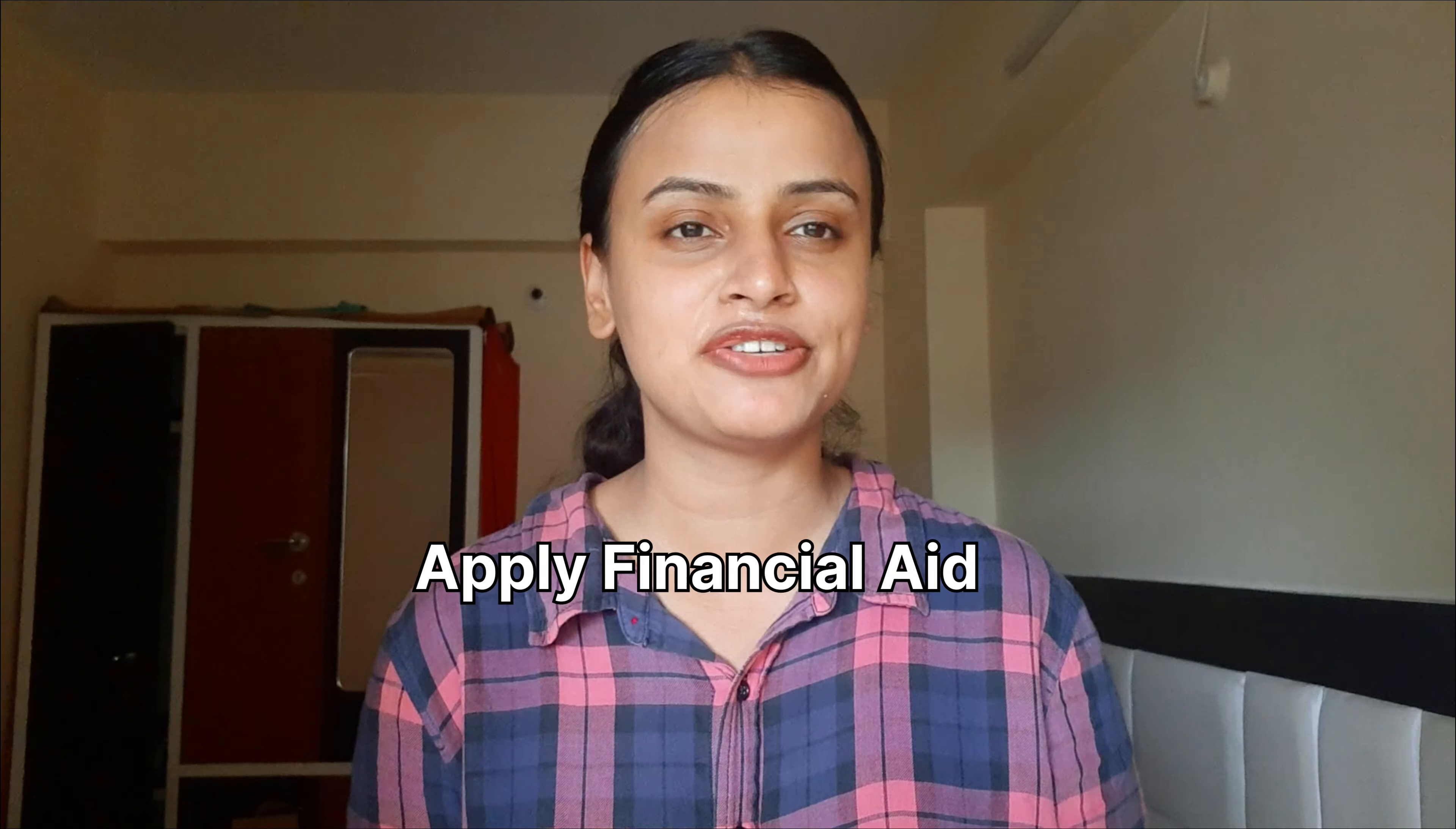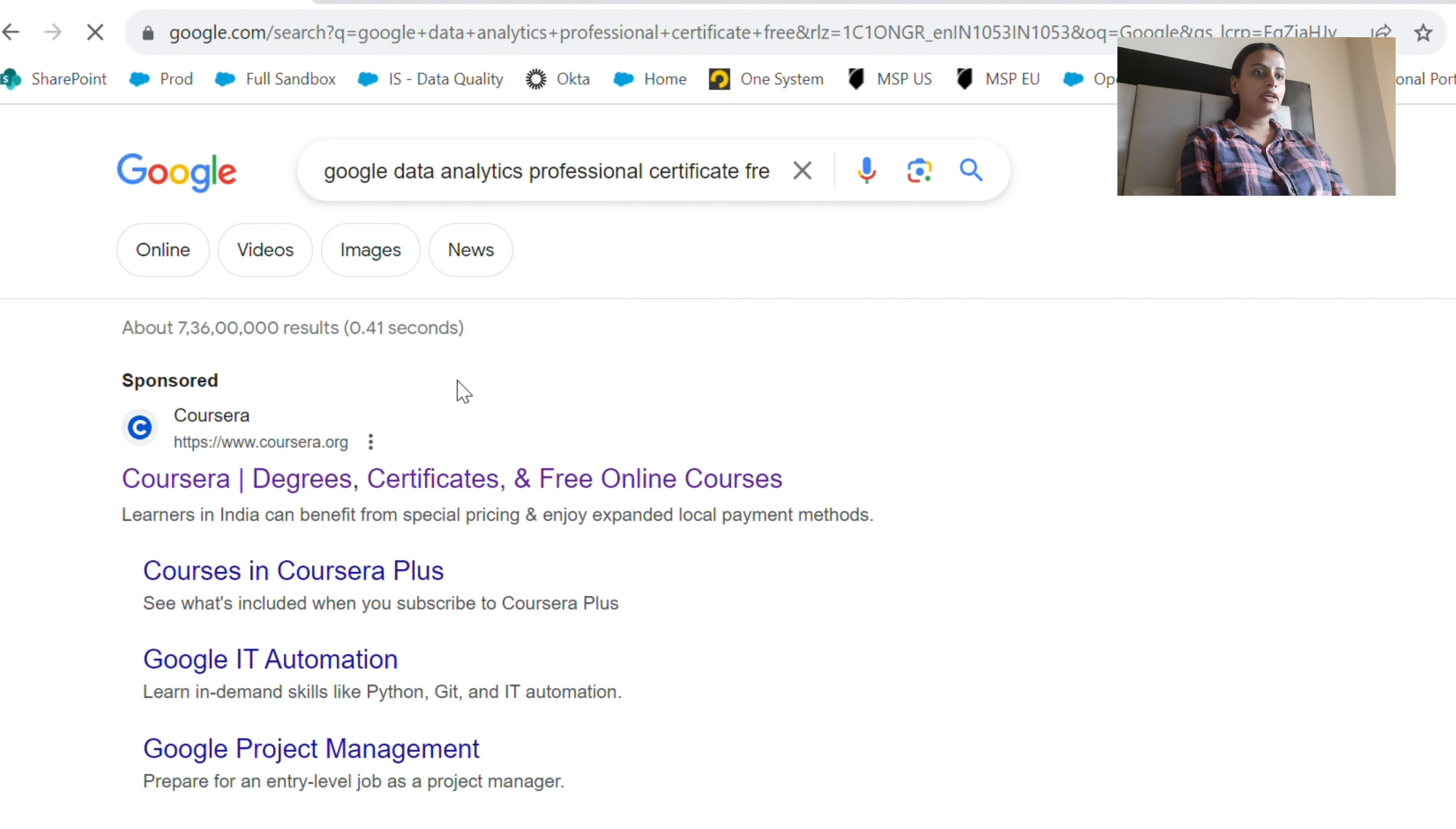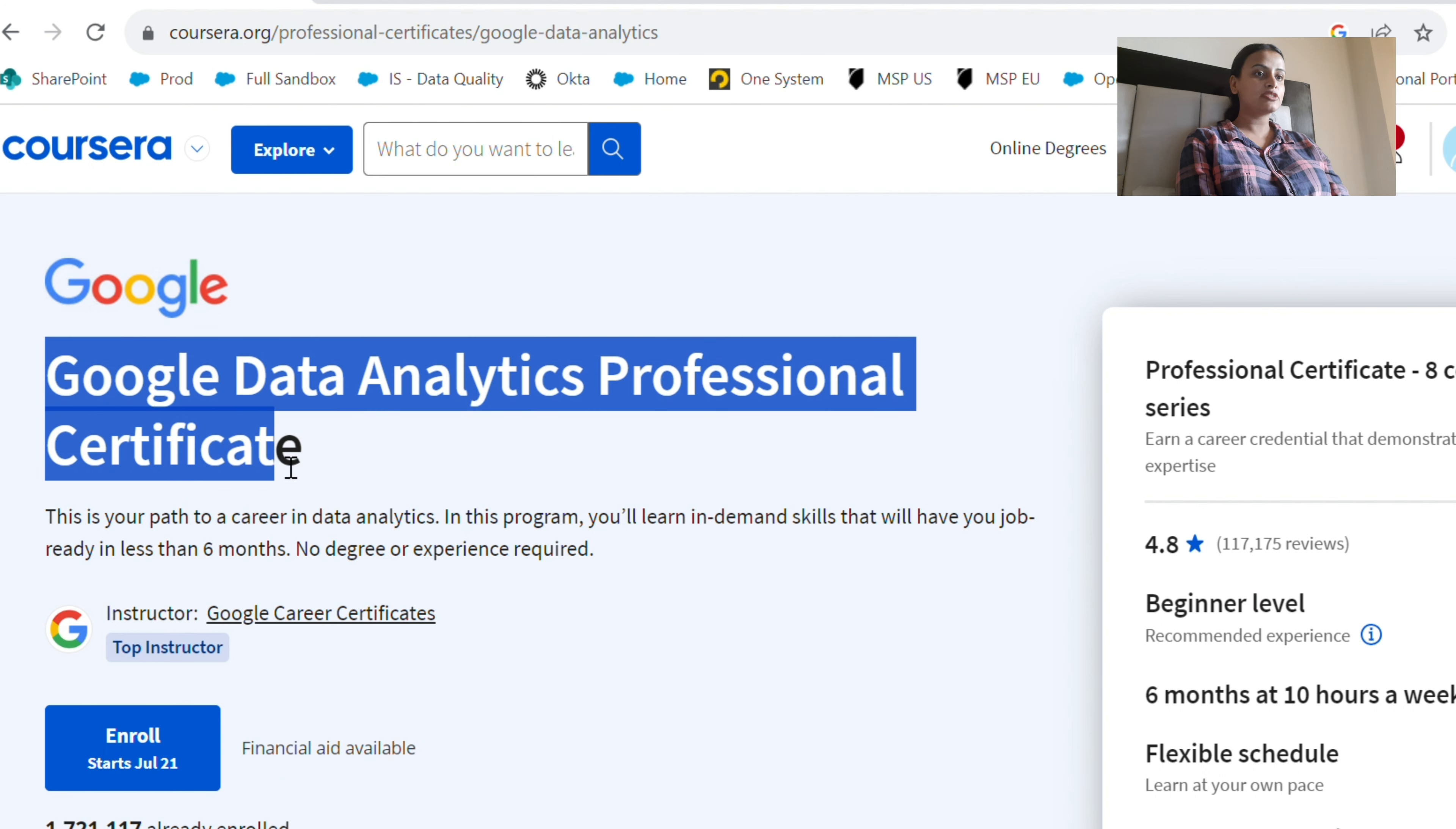Now we are going to type 'Google Data Analytics certificate free,' click on this, and we are choosing Coursera. Here you will find the Google Data Analytics Professional Certificate.